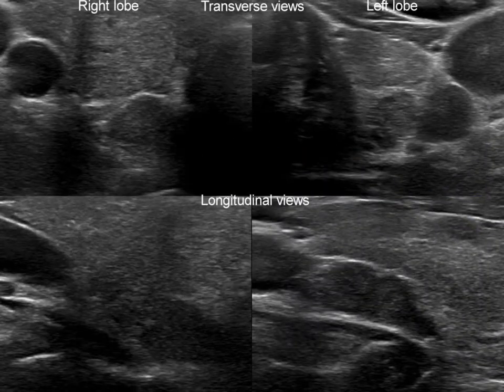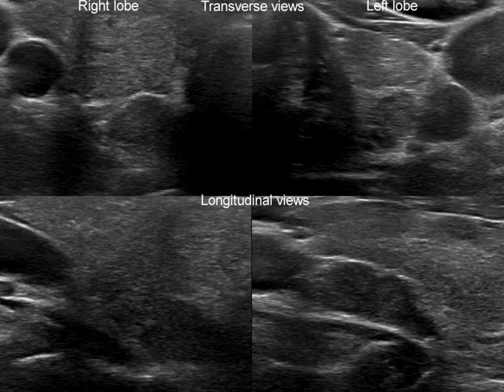It is worth comparing the two hypoechoic lesions. The right one proved to be a thyroid nodule, while the left one proved to be a parathyroid adenoma.